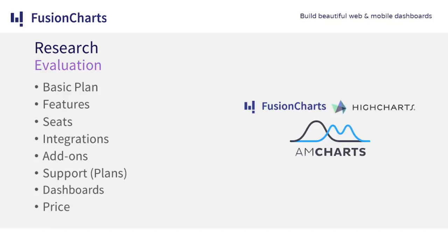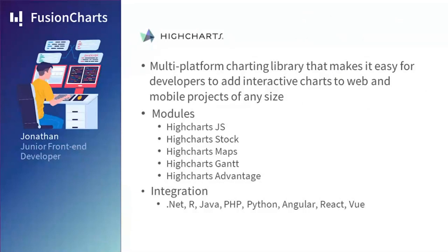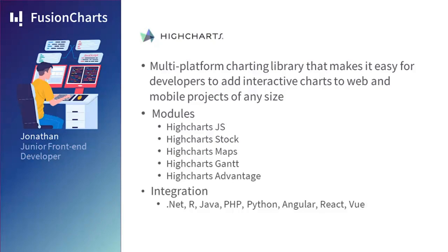Jonathan, the junior front-end developer at the company, was tasked with reviewing Highcharts. He found out that it was a multi-platform charting library that makes it easy for developers to add interactive charts to web and mobile projects of any size. It had several modules: JavaScript, Stock, Maps, Gantt, and Advantage, and it could be integrated into different technologies like .NET, R, Java, PHP, Python, Angular, React, and Vue.